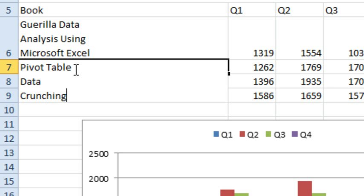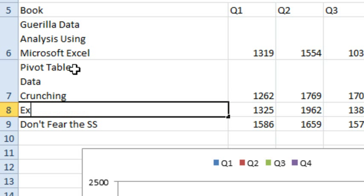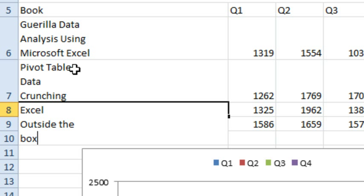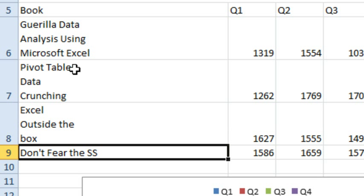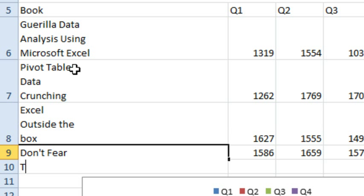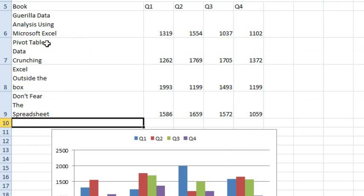Excel Outside the Box, let's do Excel, Alt-Enter, Outside, Alt-Enter, the Box. And don't fear, Alt-Enter, the, Alt-Enter, spreadsheet, like that.